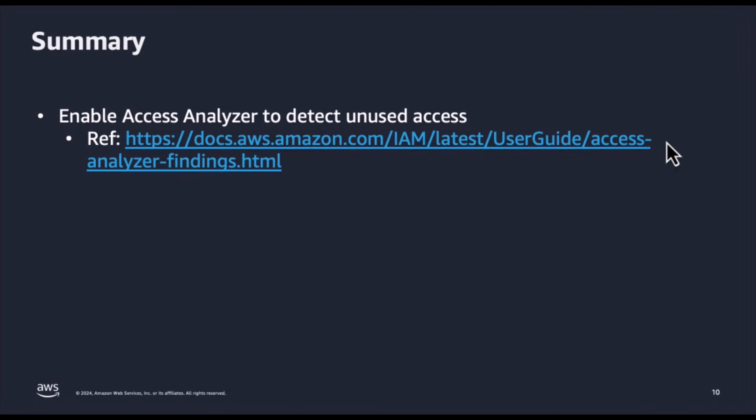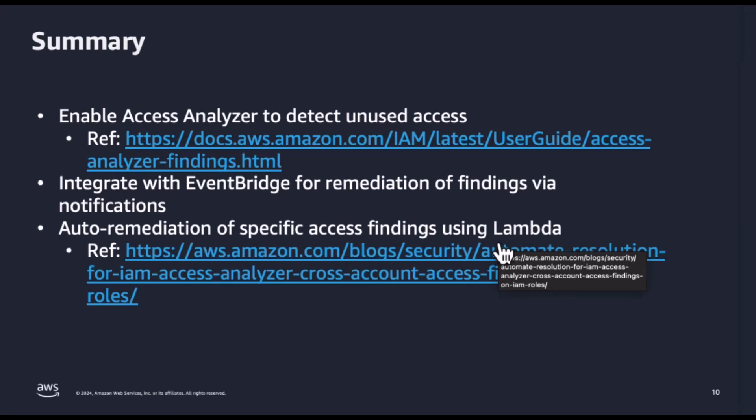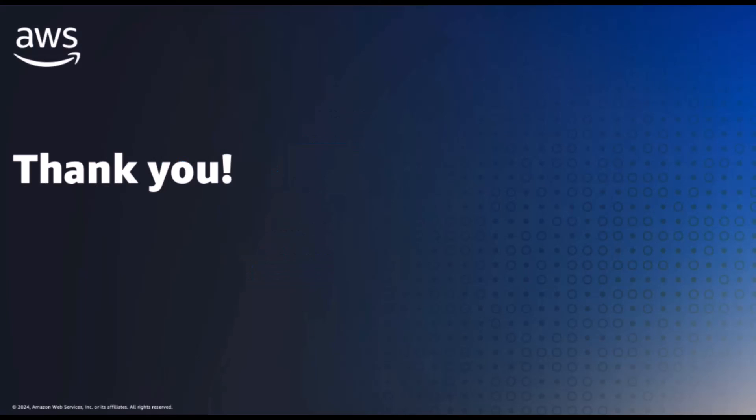To summarize, in this video, we learned about Access Analyzer that would help you detect unused access. You also learned how to send out email notifications for Access Analyzer unused access findings. You can extend this to push notifications to mobile apps or text messages to a mobile phone number. Alternatively, you can extend the solution to use Lambda to automatically resolve the finding by disabling unused access keys or applying a deny all policy on an unused role as referred in the blog here.